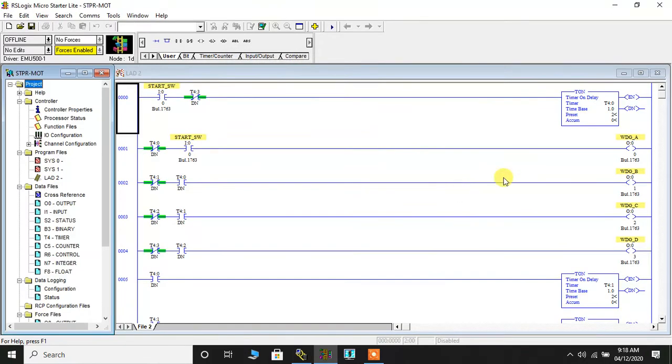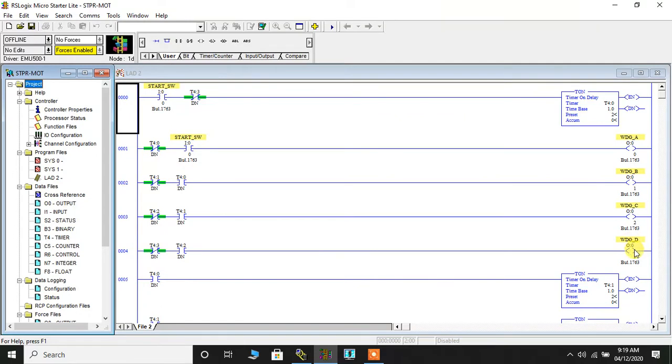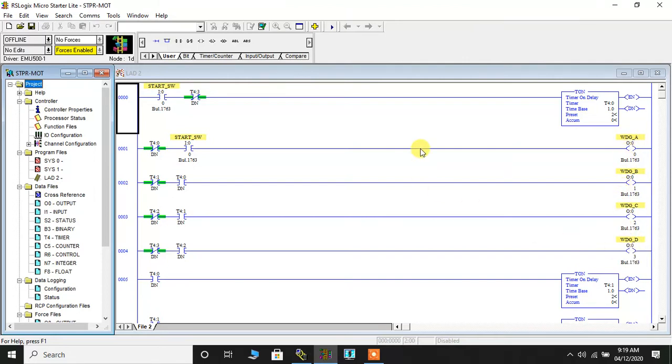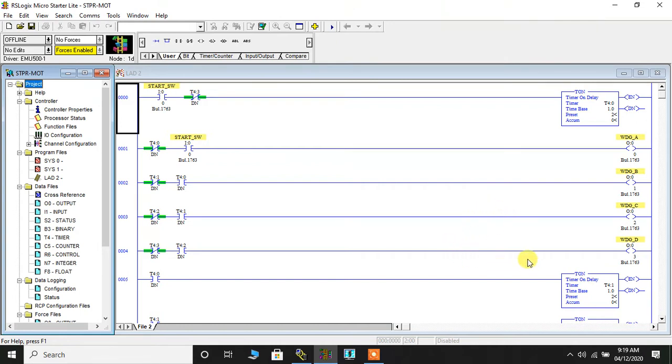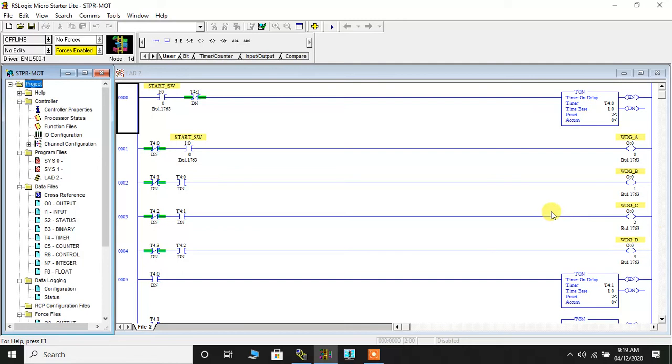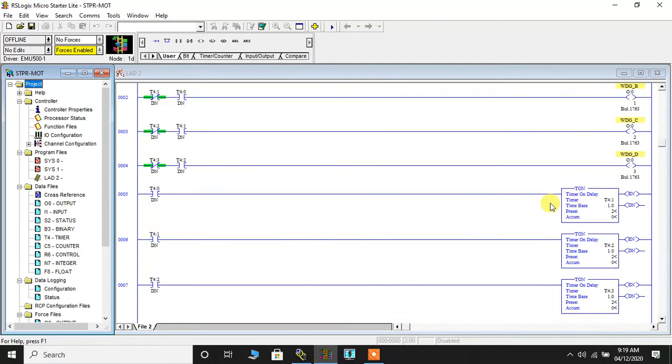So the program has opened up. Now what have I done is I have taken all the four windings one after the other. Now the data bit given to these windings for the motor to move is 8-4-2-1 pattern. So this will go on and on. The pattern 1-0-0-0, 0-1-0-0, 0-0-1-0, 0-0-0-1. This will go on and on in a continuous loop, and that's the program.